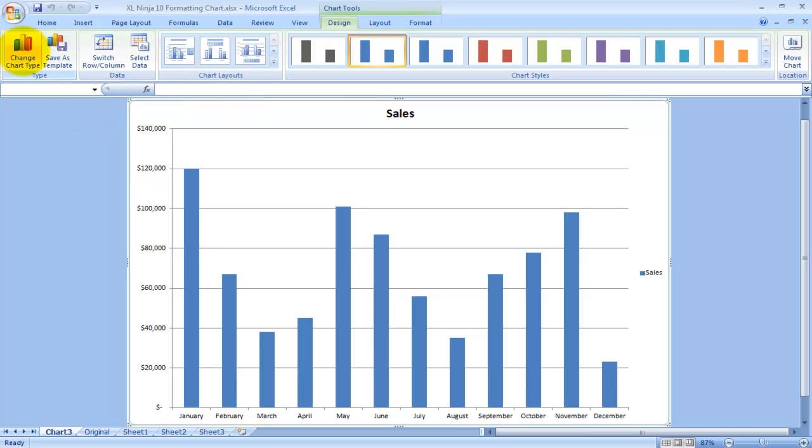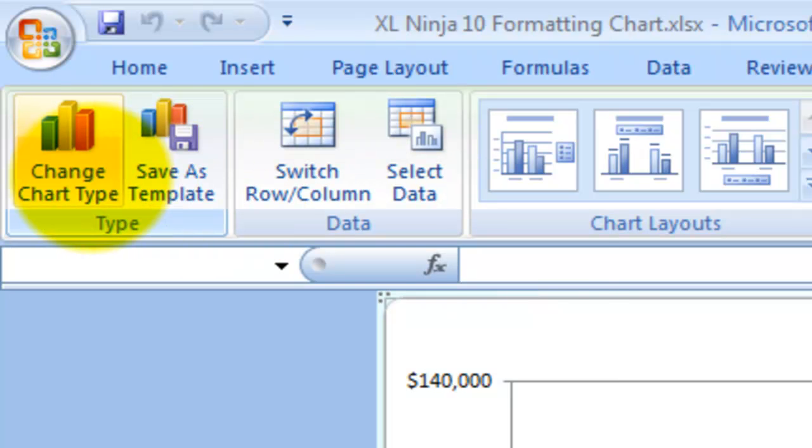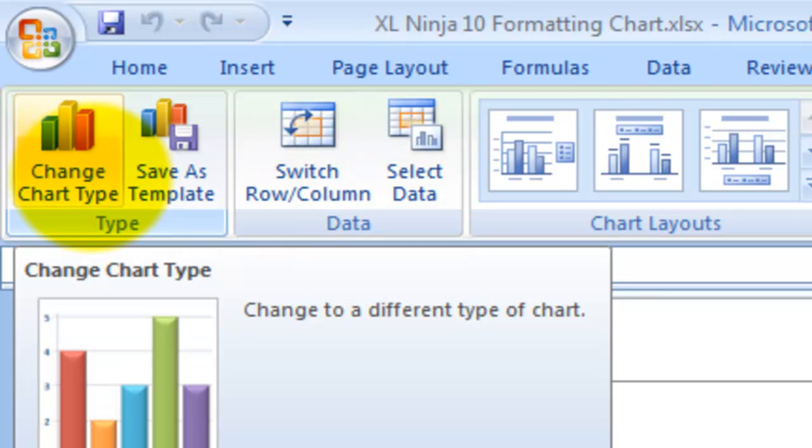I will not explain every single option, I'll just explain the ones that in my experience are the most useful ones.